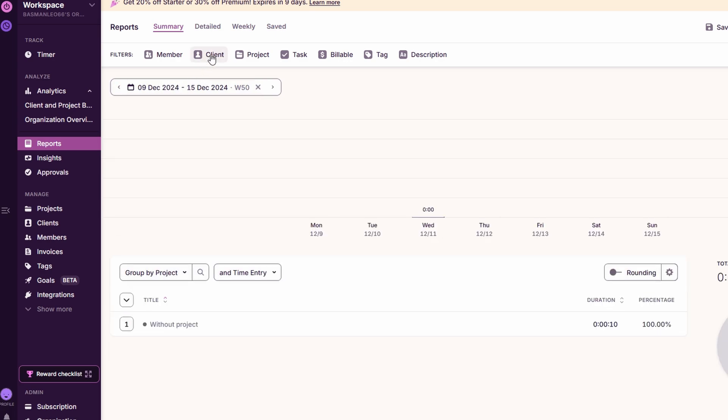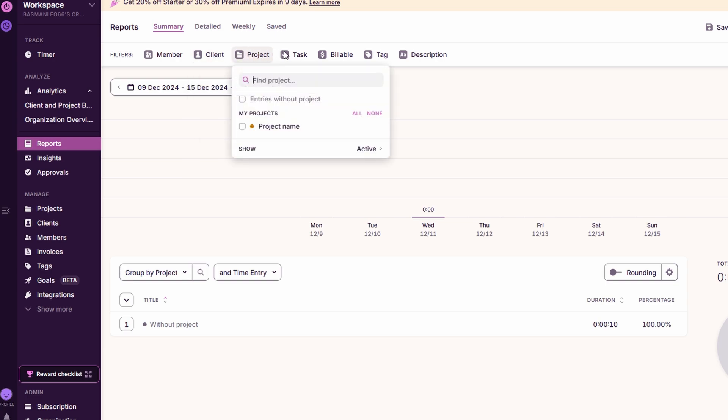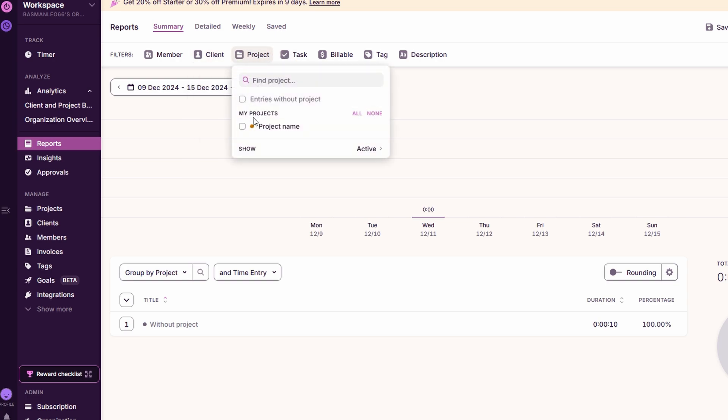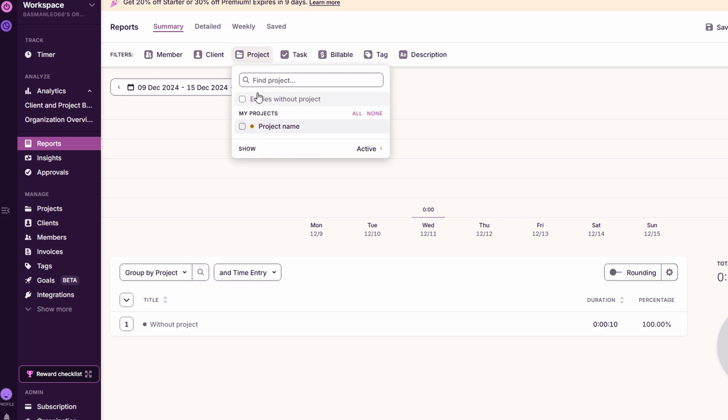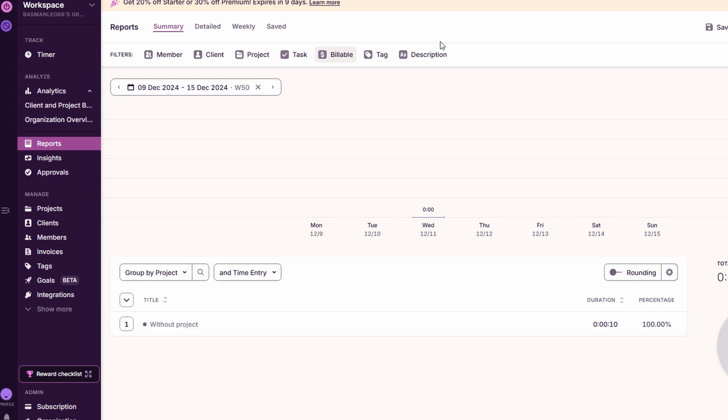If you're subscribed to the premium plan, you gain access to deeper insights into your team's performance and time tracking efficiency. These insights go beyond the basic reports, offering a comprehensive overview of how your team is performing. You can analyze the effectiveness of your time tracking and pinpoint areas where improvements can be made. For example, if a particular project consistently goes over budget or if certain team members are spending more time than expected on specific tasks, insights will help you recognize these patterns.